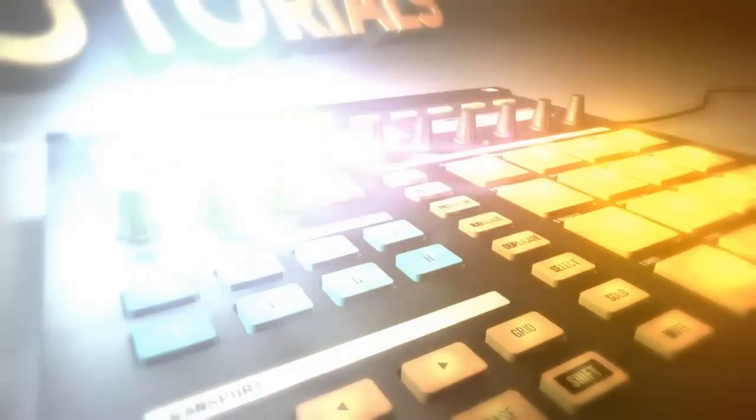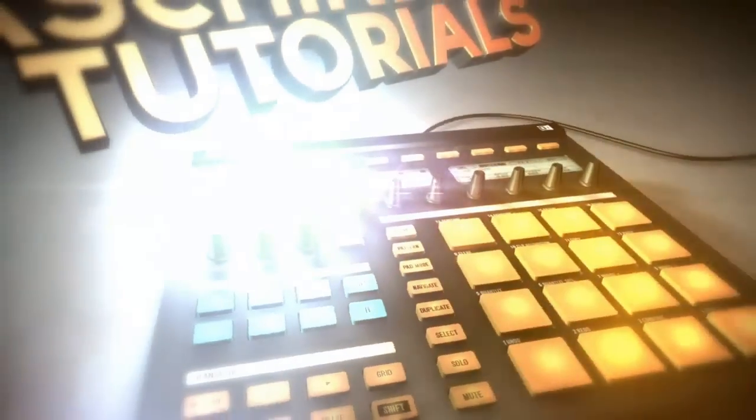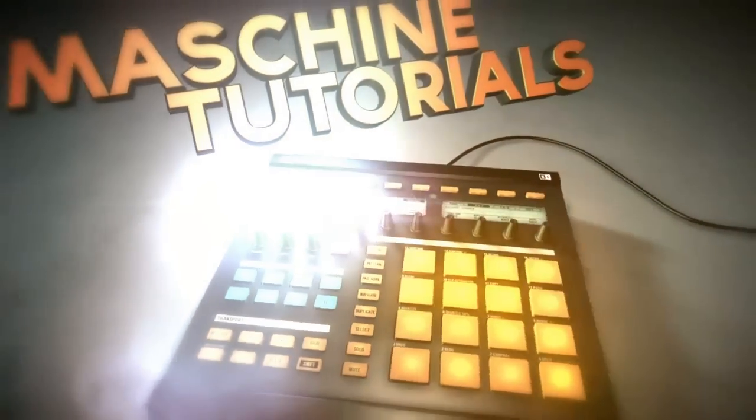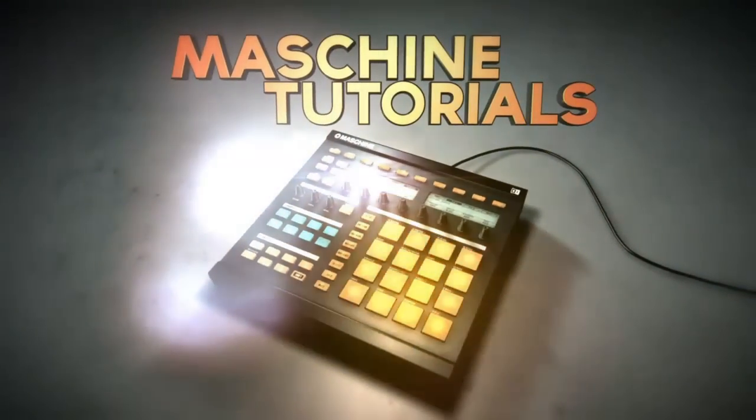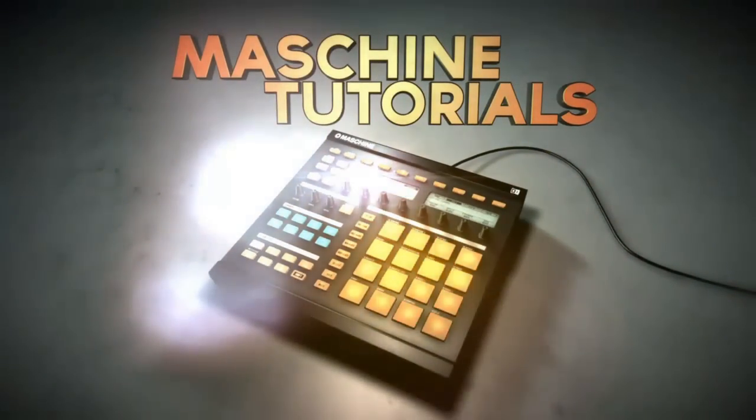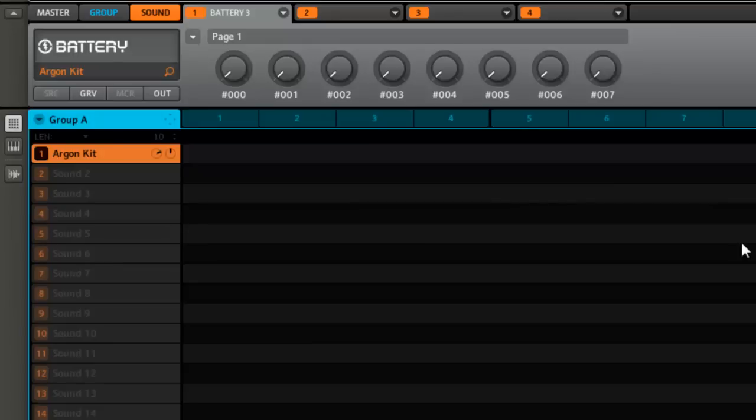MachineTutorials.com, you want to rock that machine? Yo what's good MTFam, it's your boy St. Joe with MachineTutorials.com. Just a really quick tip, I want to show you how to map Battery controls.